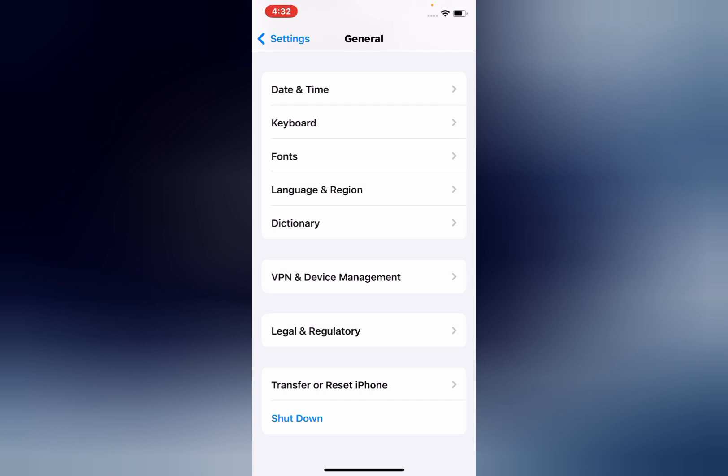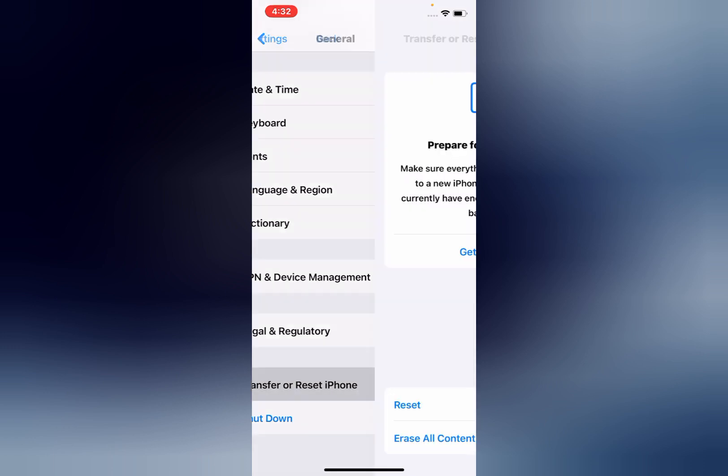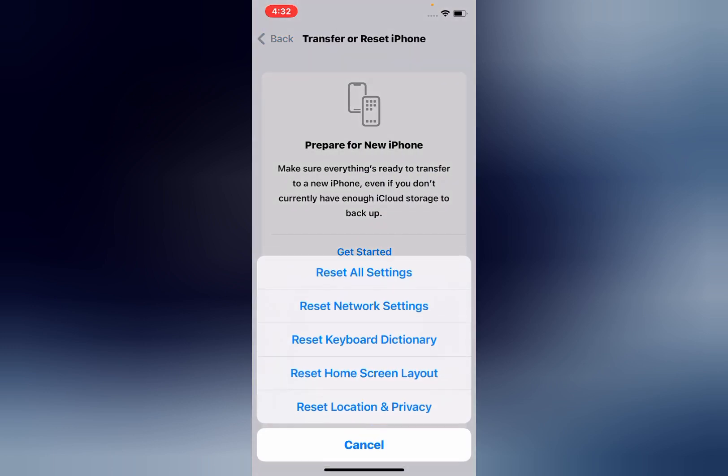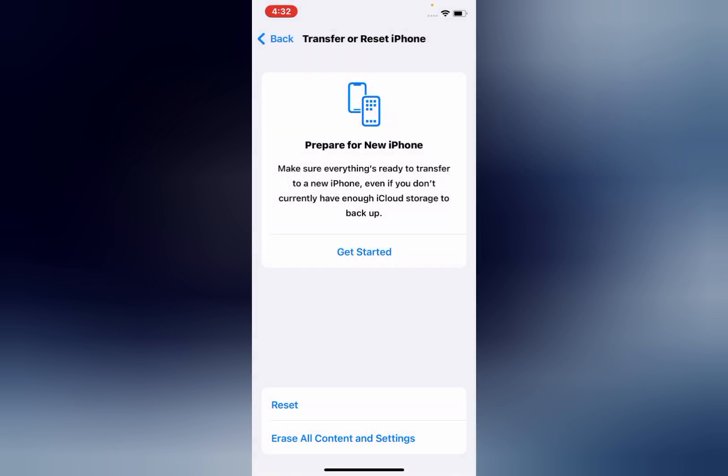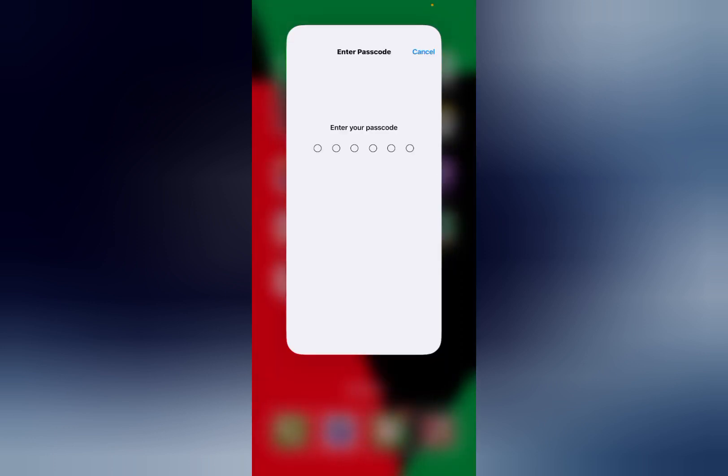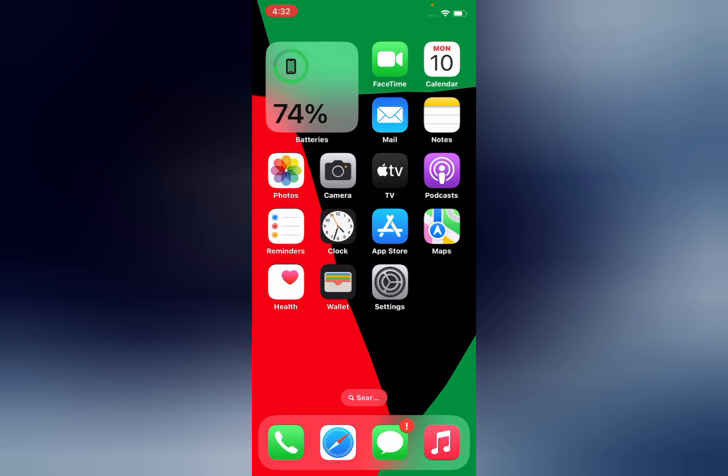Tap on Reset. Now you can see Reset All Settings. Tap on it. Now enter your passcode. After entering your passcode, your mobile will restart and your problem will be fixed.